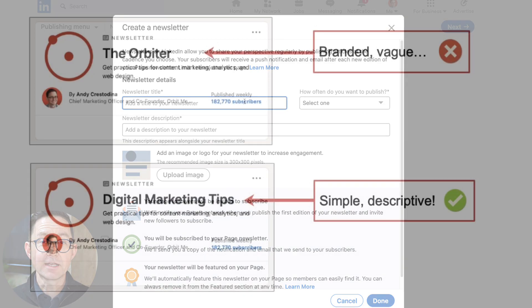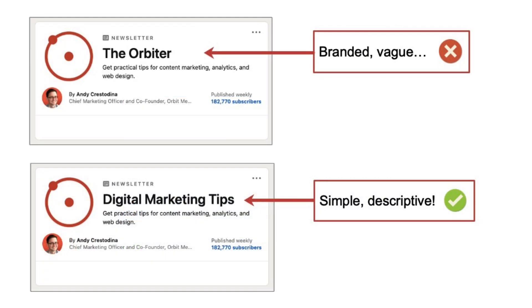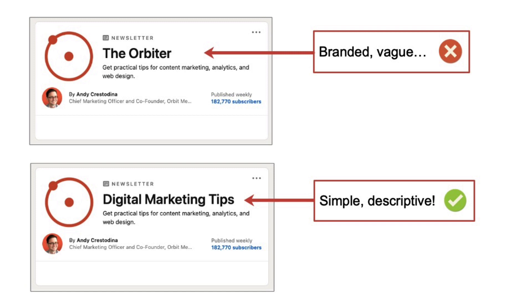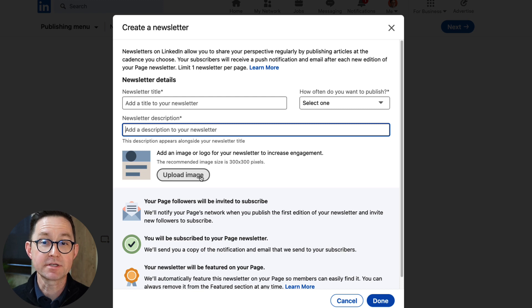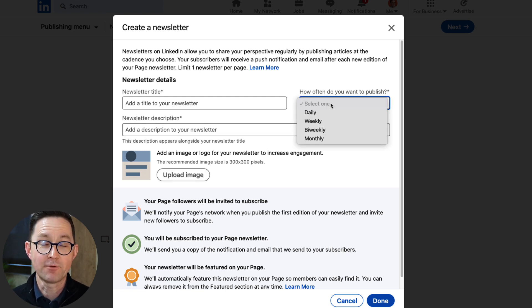The newsletter title, I recommend keeping it very basic, very simple, almost boring, very descriptive. You get 30 characters. For the description, you get 120 characters, and that's where you choose your publishing frequency. You've got four options.